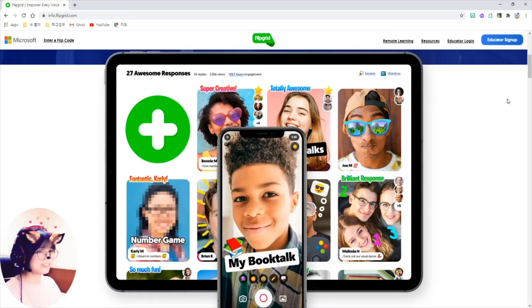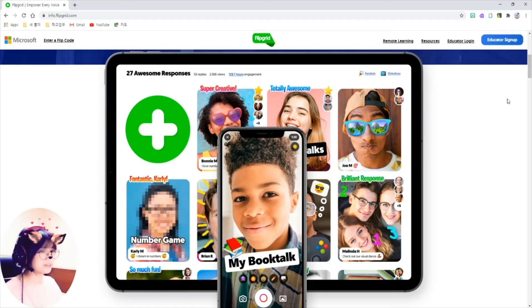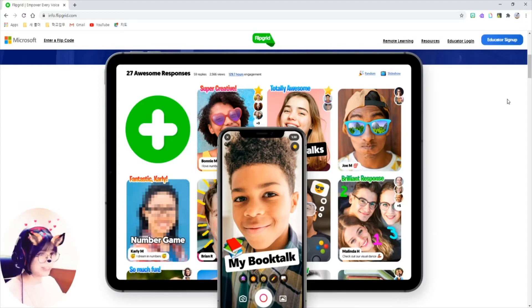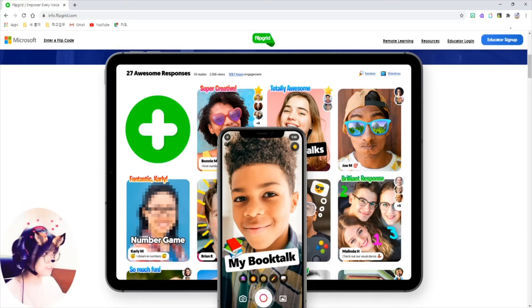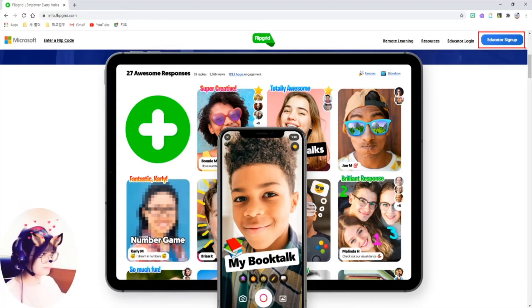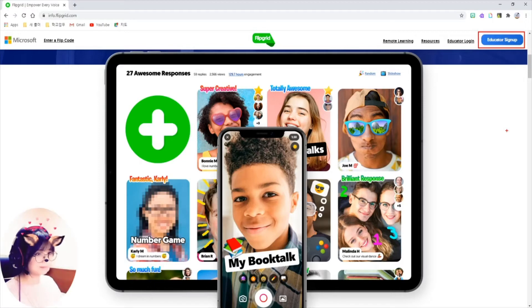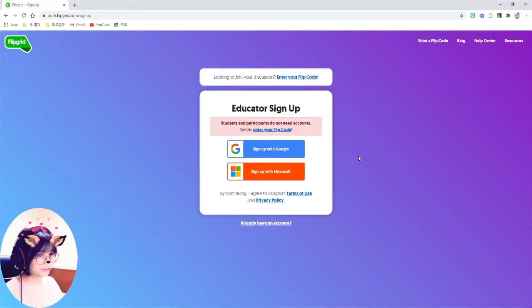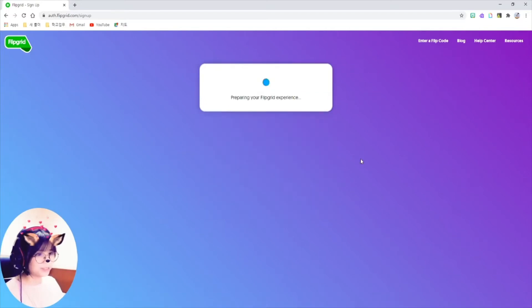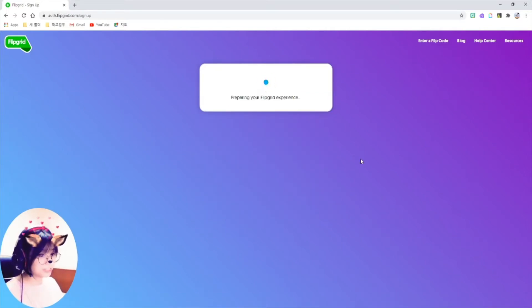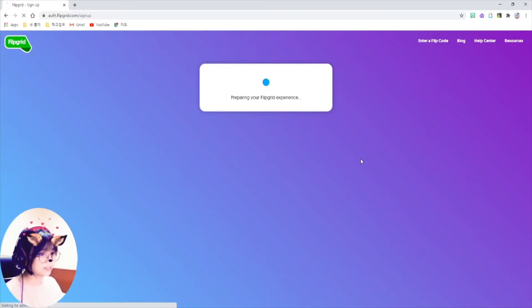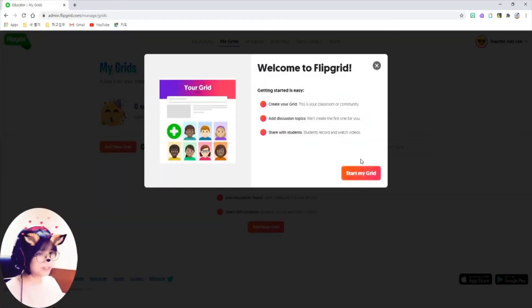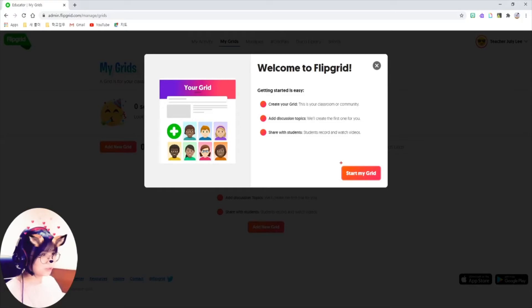Let me walk you through from the very first step of using Flipgrid. First of all, we need to create an account. Go to this educator, sign up here. Just click on it. You can sign up with your Google account. There are some basic information about yourself, like your country, grade, and subjects that you are teaching. Just fill out that and click on Start My Grid button here.